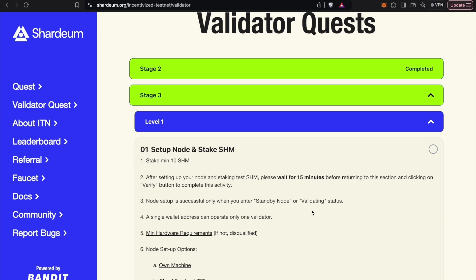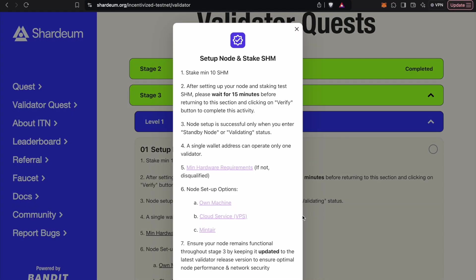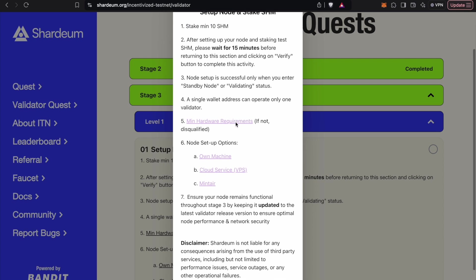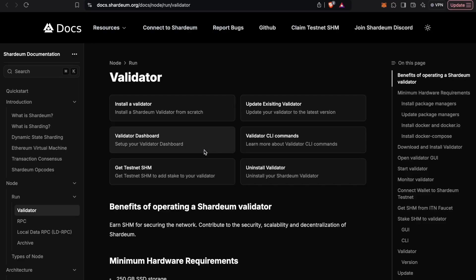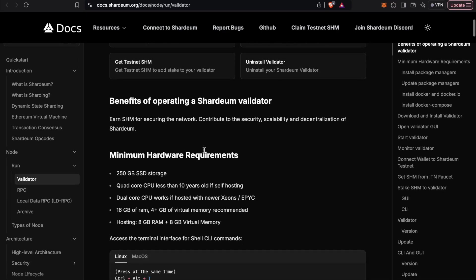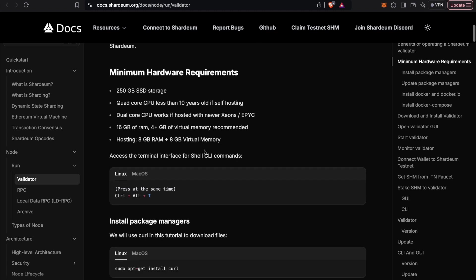There are three ways to do this. First, using your own machine to run a validator node. To do that successfully, make sure to check out the minimum hardware or CPU configuration listed in Shardium's Docs page, whether you are running nodes through your personal hardware or a VPS provider.